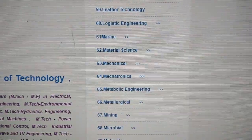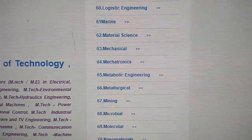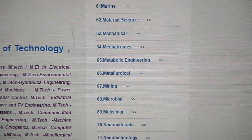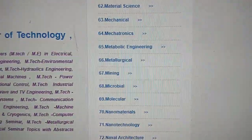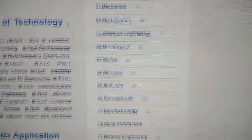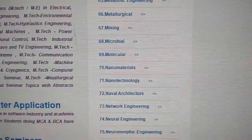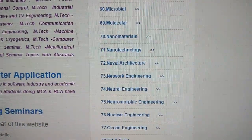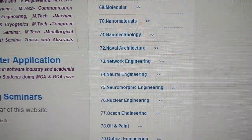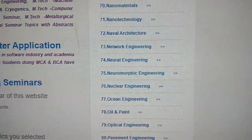Further branches include logistic engineering, marine engineering, material science, mechanical engineering, mechatronics, metabolic engineering, metallurgical, mining, microbial, molecular engineering, nanomaterials, and nanotechnology.